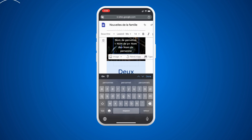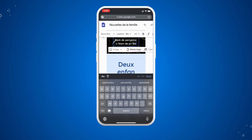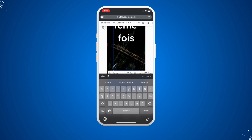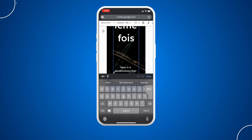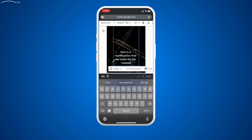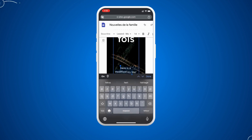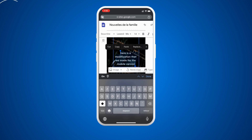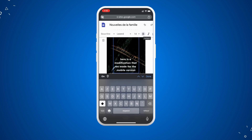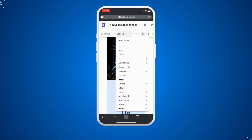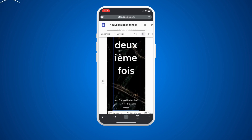You can delete any existing text and remake it. For example, I'm going to delete part of the text and create my own — something like 'Here is a modification made for the mobile version.' You can also select all the text, make it bold, change the font size, or choose a different font.